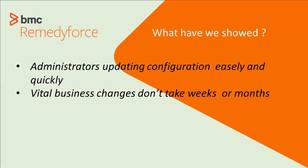So what did we show you? Configuration getting updated quickly and easily. It didn't take weeks or months to get a vital business change in place.